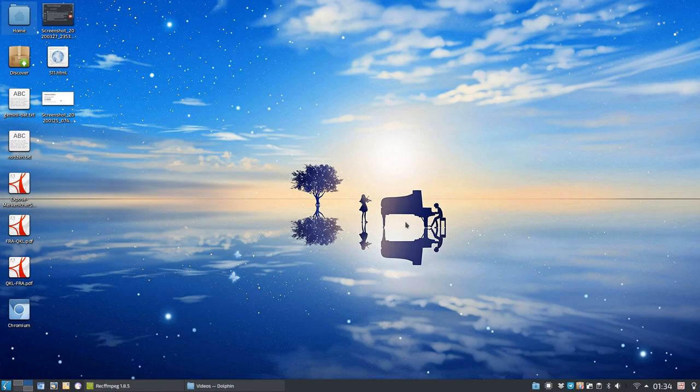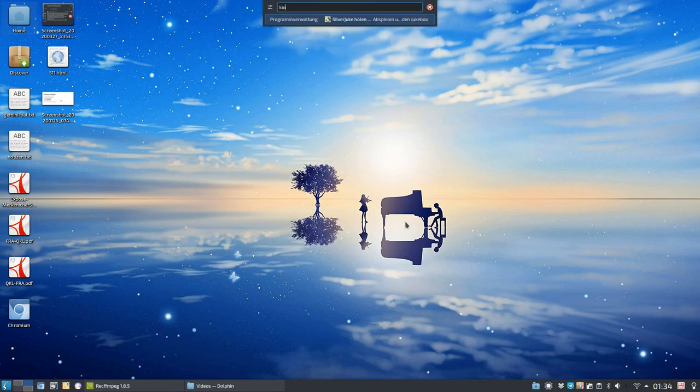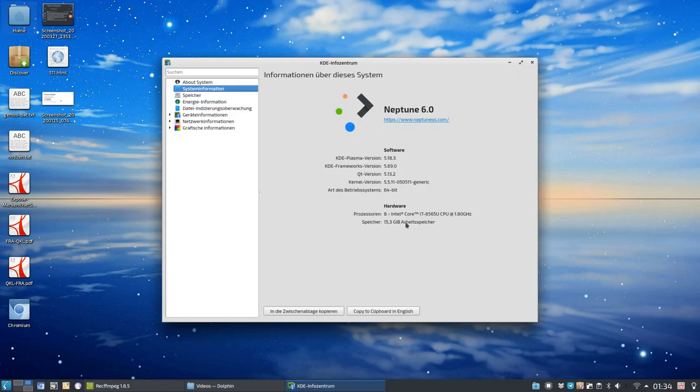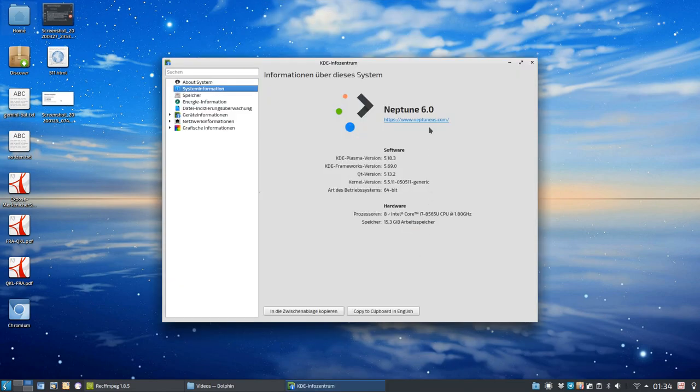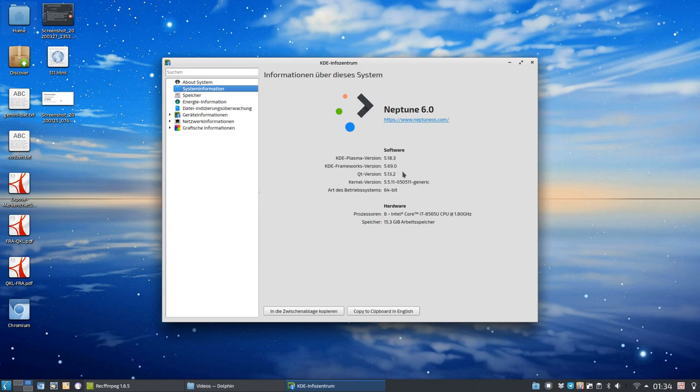I have a Debian system here running, or Debian Stable based system running called Neptune. You can open up KInfoCenter. You can see Neptune 6. It is based on Debian Stable, but you can see here KDE Plasma version 5.18.3, KDE Frameworks 5.69, Qt version 5.13.2. No, this is not Debian Stable that I know. No, it isn't because I compiled it myself.